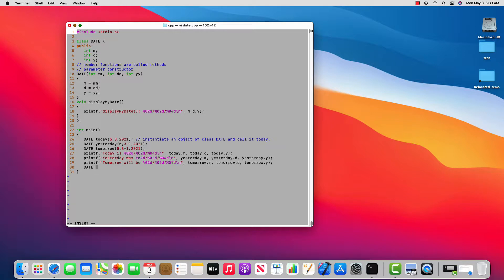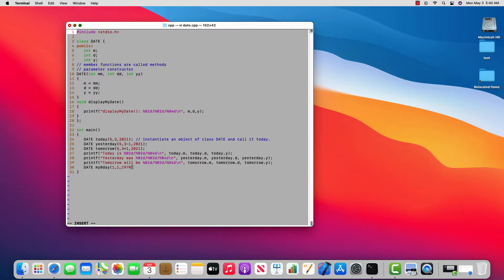If we wanted to create my birthday object, and I'll just fake my birthday because I don't want to give away information that is going to allow me to be compromised, so I'll say I was born on January 1st of 1970, which, you know, I wasn't.